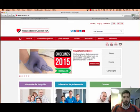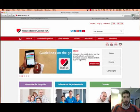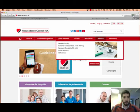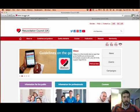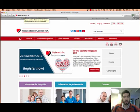Finally, I'm going to show you how to find the adult basic life support guidelines on the Resuscitation Council UK website. The web address you need is www.resus.org.uk.